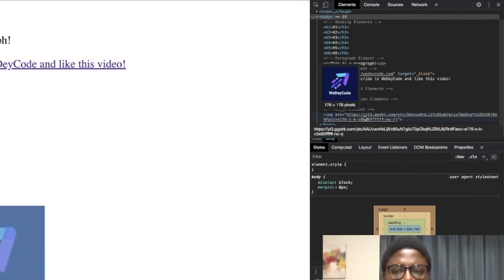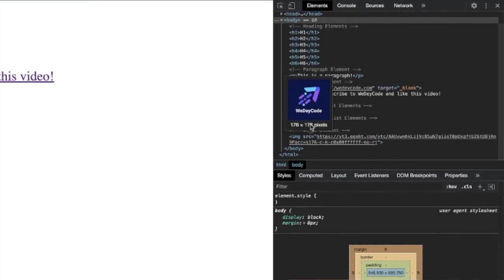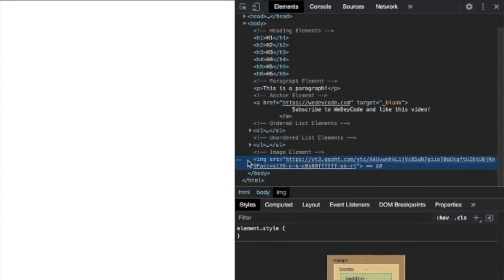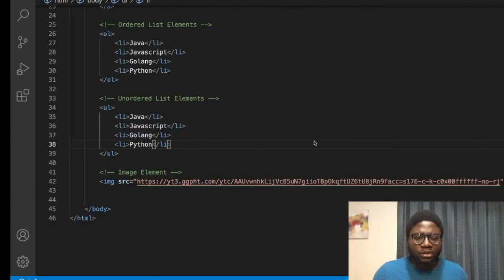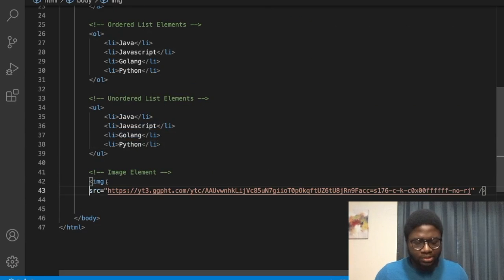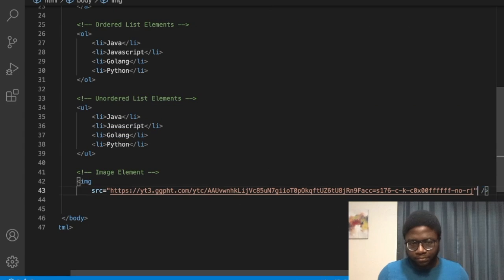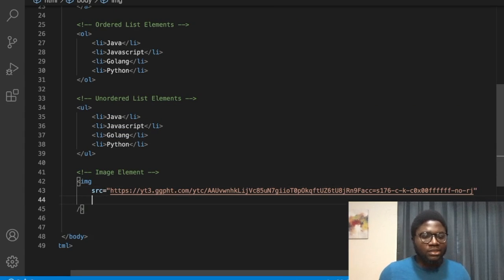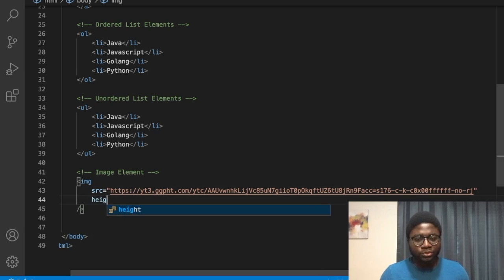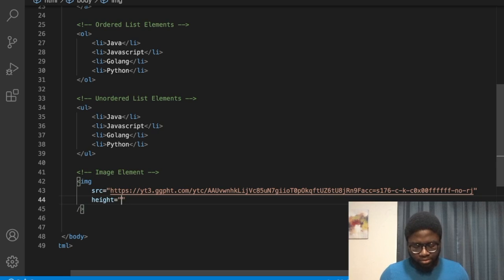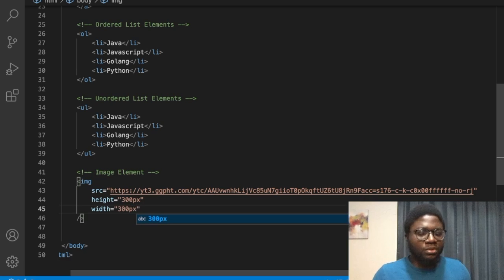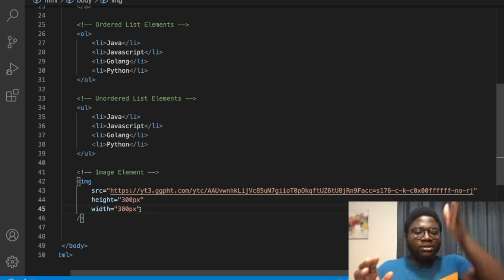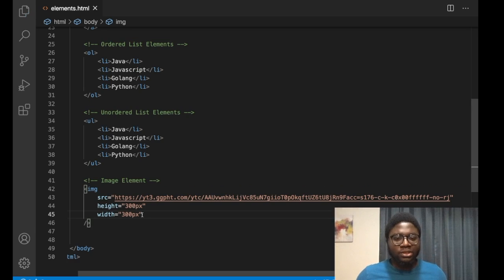Voilà — the image appears. You can see it has dimensions of 176 by 176. If I click on it, I might want it to be larger or smaller. Luckily the image element has 'height' and 'width' attributes. Let's set height to 300 pixels and width to 300 pixels.